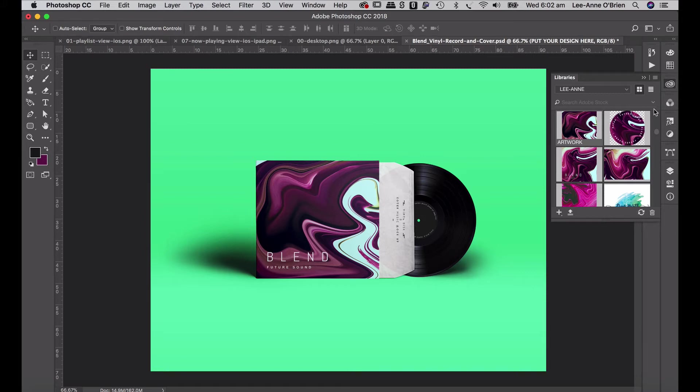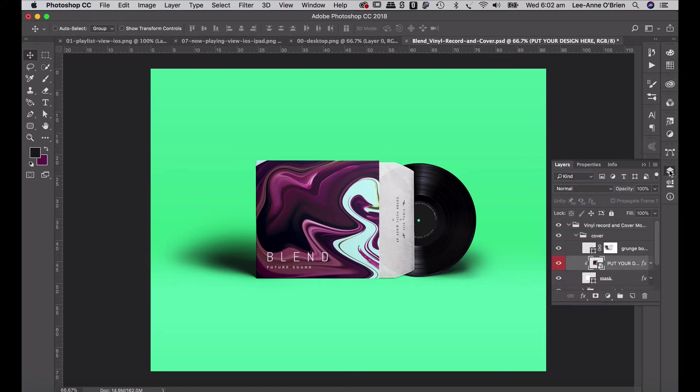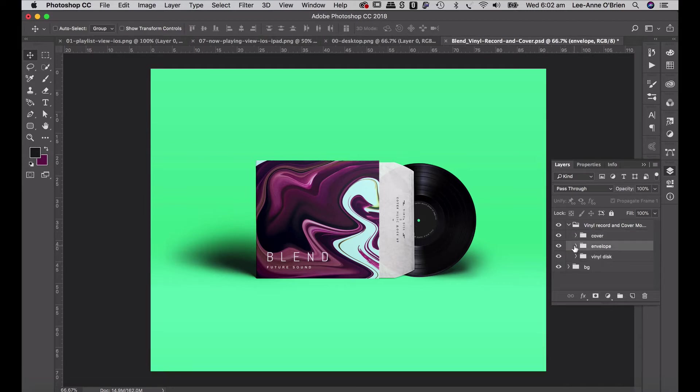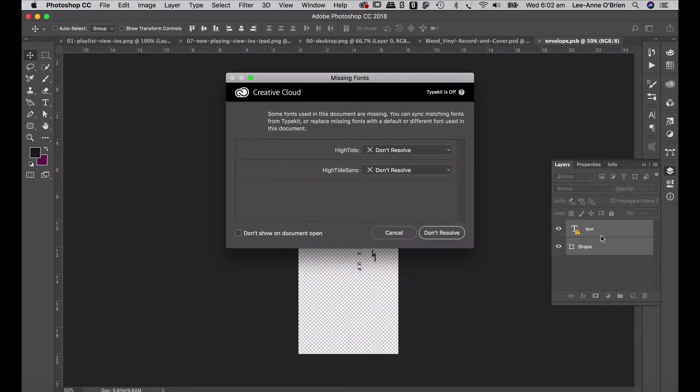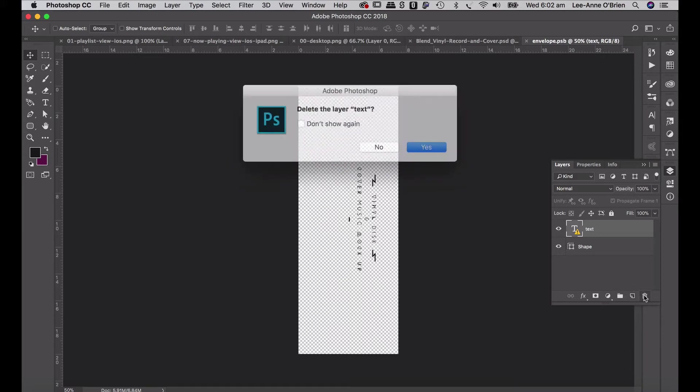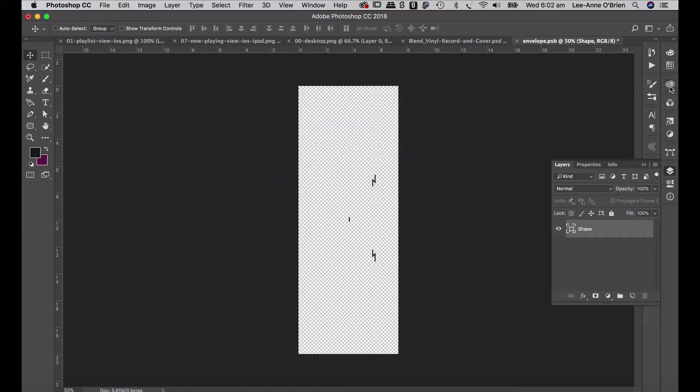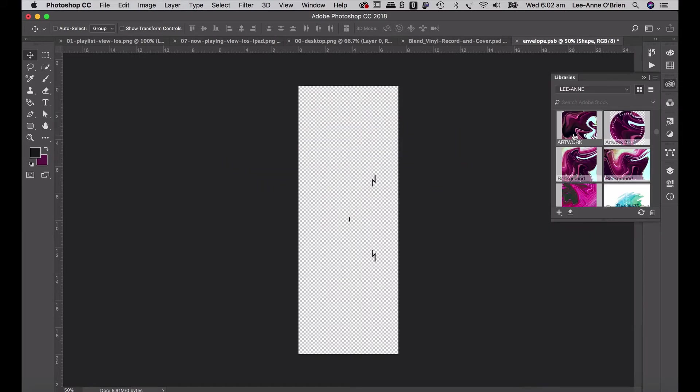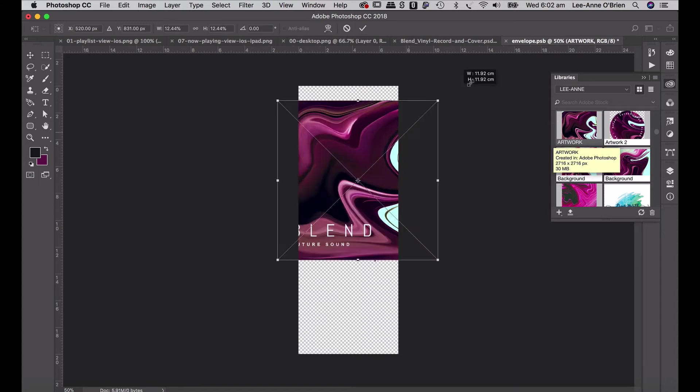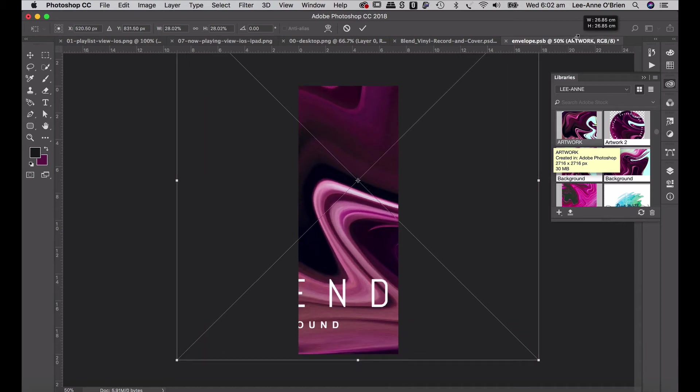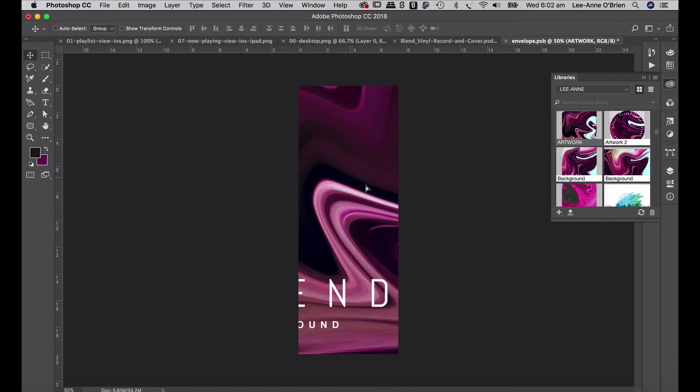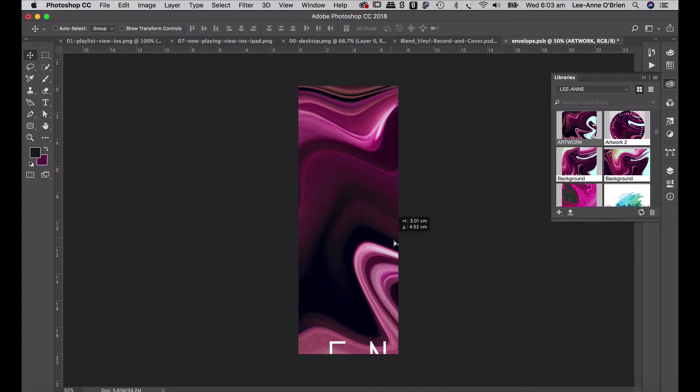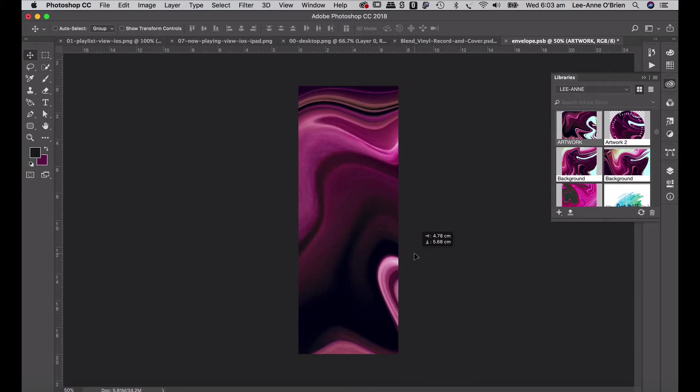And now we can go through the various smart layers and apply the image to each one. So I'll do the envelope next. Double click on put your design here. Don't worry about the fonts. I'm just going to delete that. Go yes. Go to my library, drag my artwork into my sleeve. And I'm just going to scale it up. And we'll find an interesting area. And go save, close that layer up.